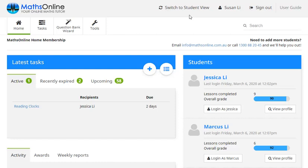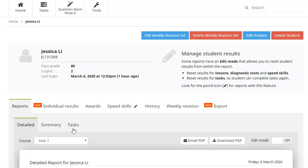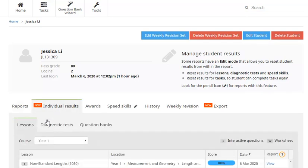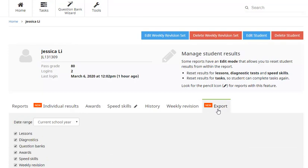And if you want to get some more detailed information about how your kids are going with their work, down here in the student section for any of your kids if you click on this view profile button. This gives us access to a whole host of information. Over here on the reports tab, three different reports available. A really detailed report, a brief summary report or a report that covers just the tasks that we've set for our kids. We can look at their individual results in lessons, diagnostic tests and question banks. We can get copies of any awards that they've received, see how they're going in any of the speed skills activities, check their usage history or how they're going in any of the weekly revision tabs. Now on this export tab, we can also download a range of information and reports in spreadsheet form.